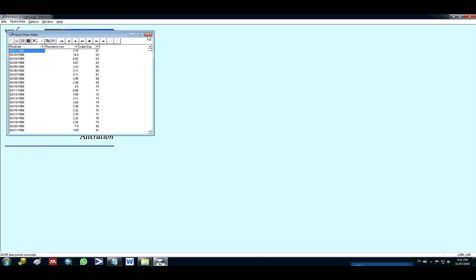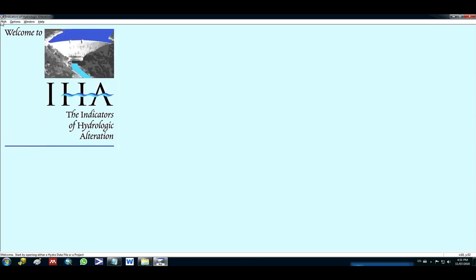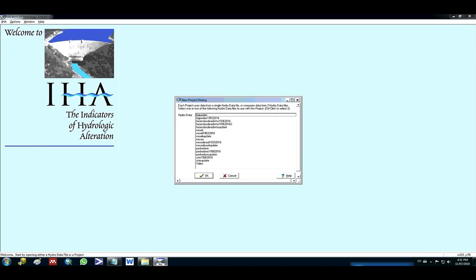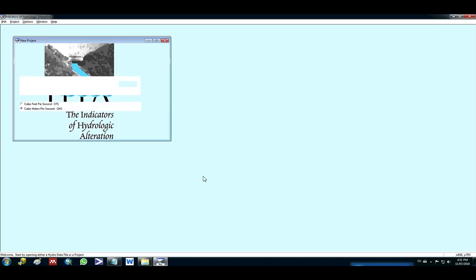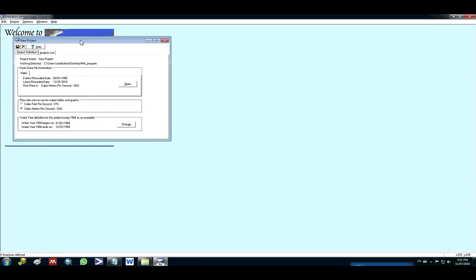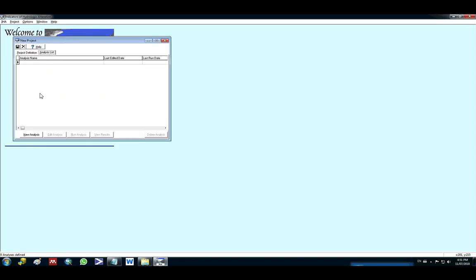And once the hydrological data is saved, you can go ahead and create the project. So I click here, start a new project. I will select the database that I want to use. I will use video. And then I can start the analysis.